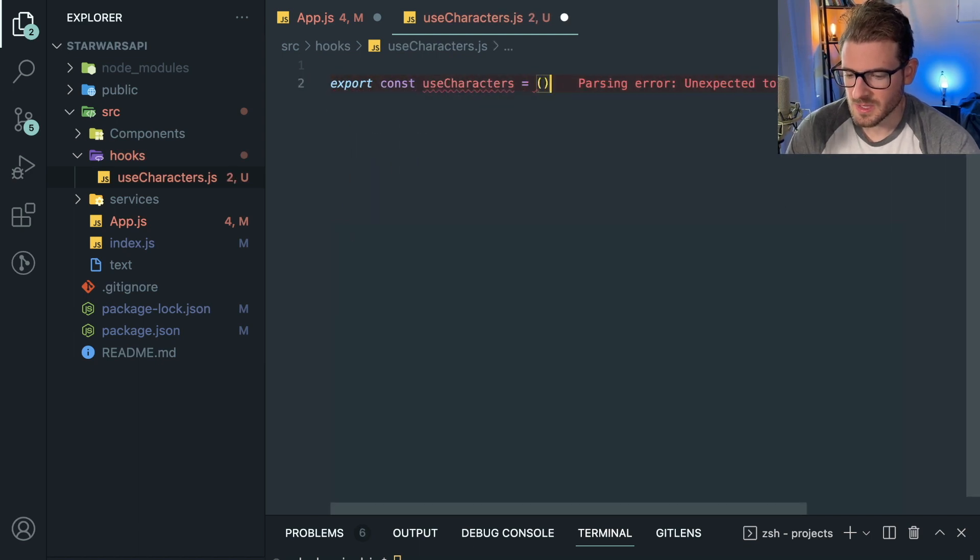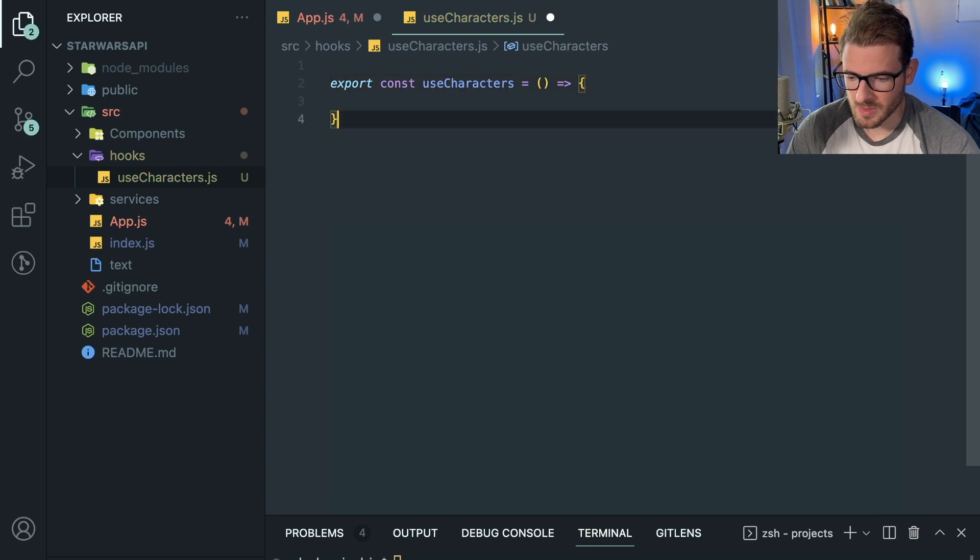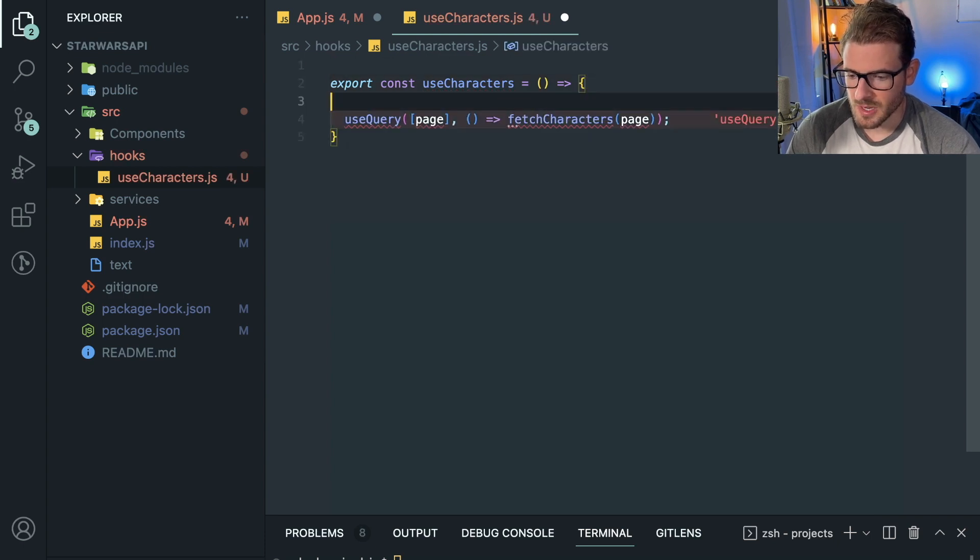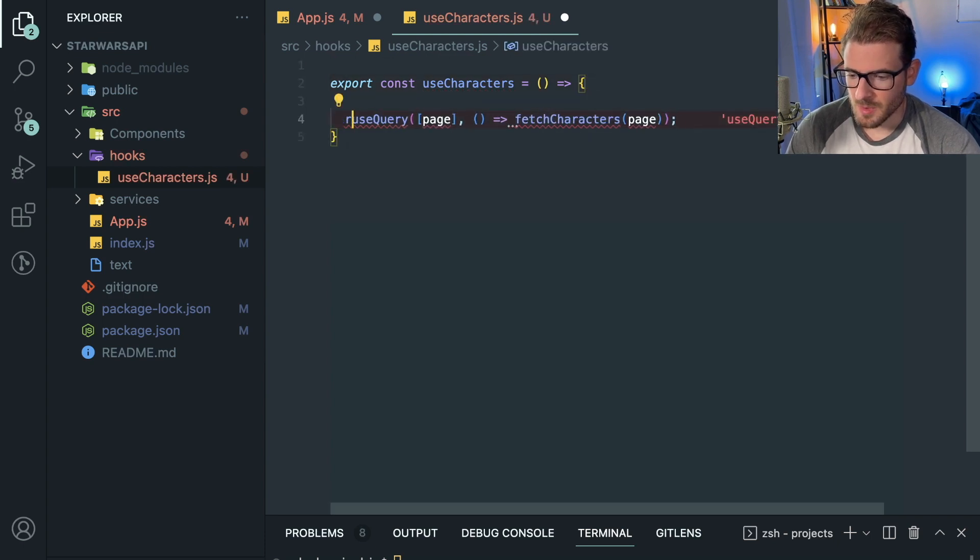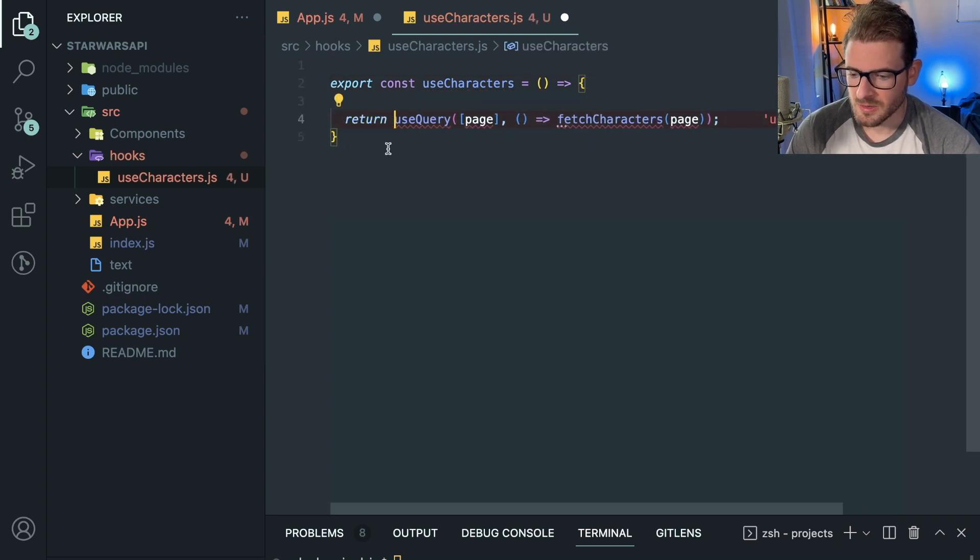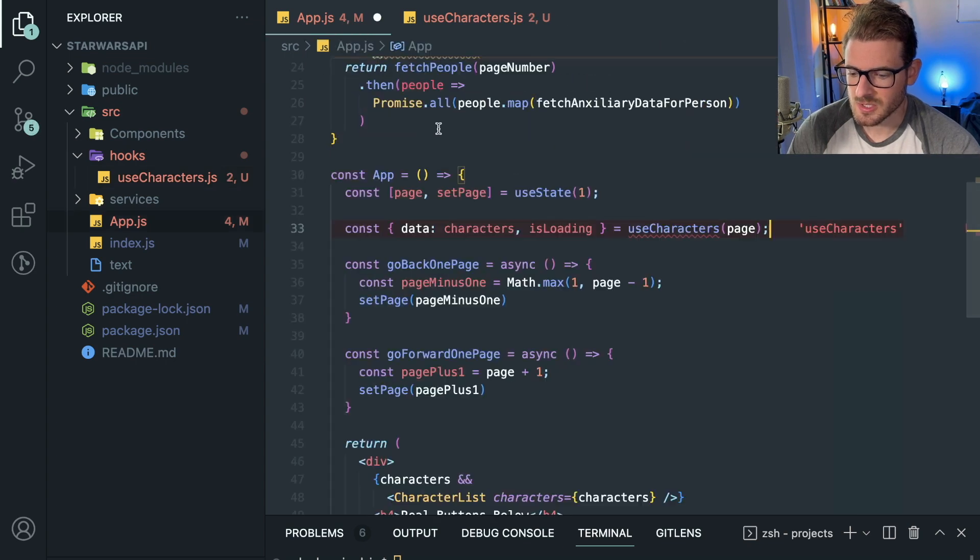And by the way, if this is something you do in your project, leave a comment below and let me know if you find this useful or not. But we're just going to go ahead and abstract this away.